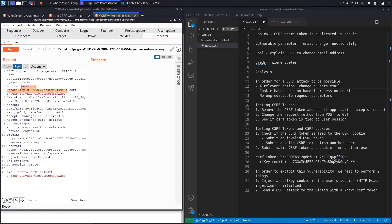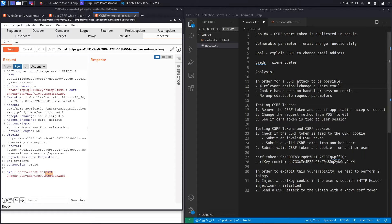The last condition is no unpredictable request parameters. The application uses two parameters: the email address, which is predictable, and a 'csrftoken' parameter, which looks like a random number and so appears unpredictable. At first this looks like it's definitely not vulnerable, but depending on how the CSRF defense is implemented we might be able to bypass it.